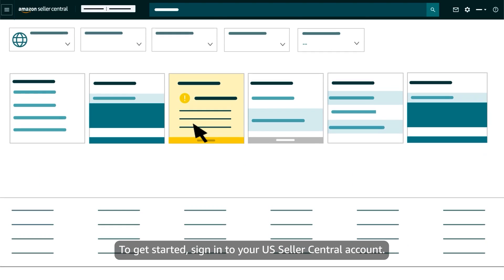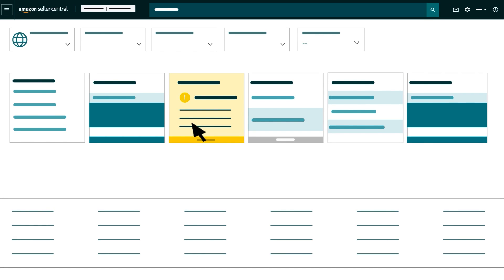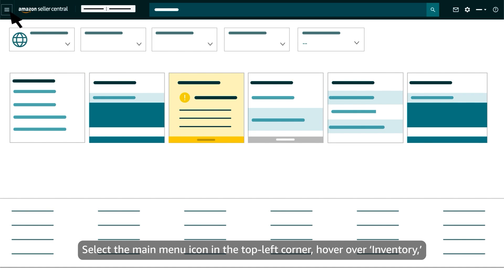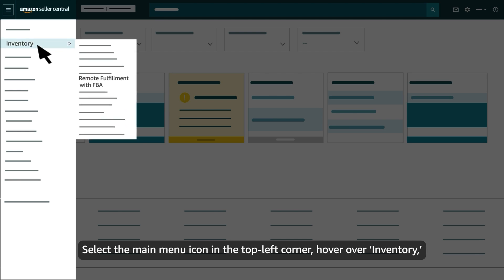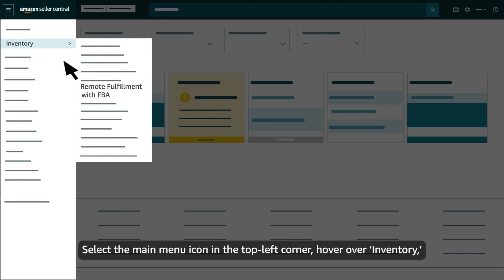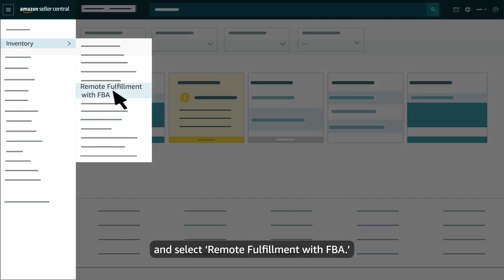To get started, sign in to your U.S. Seller Central account. Select the main menu icon in the top left corner, hover over Inventory, and select Remote Fulfillment with FBA.